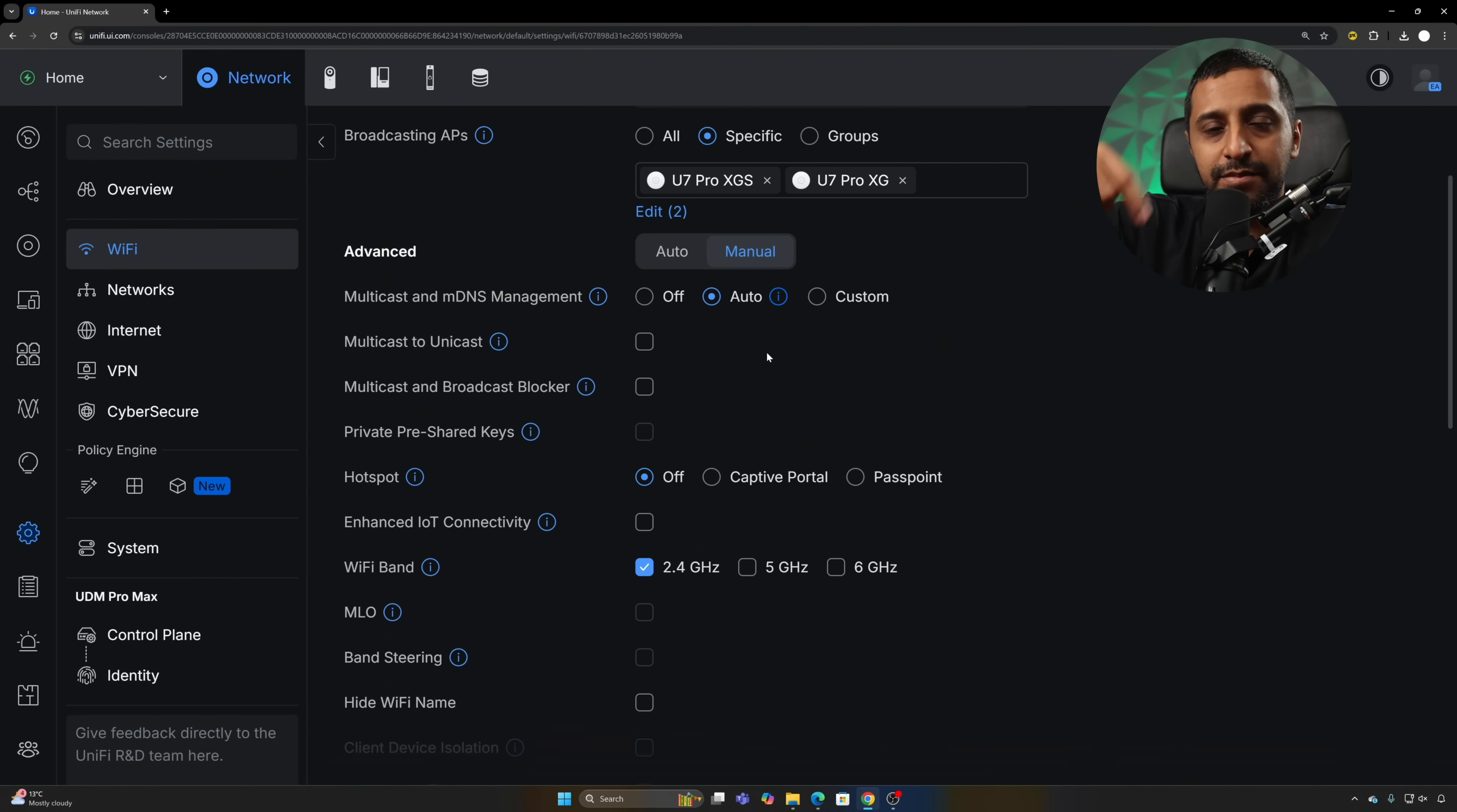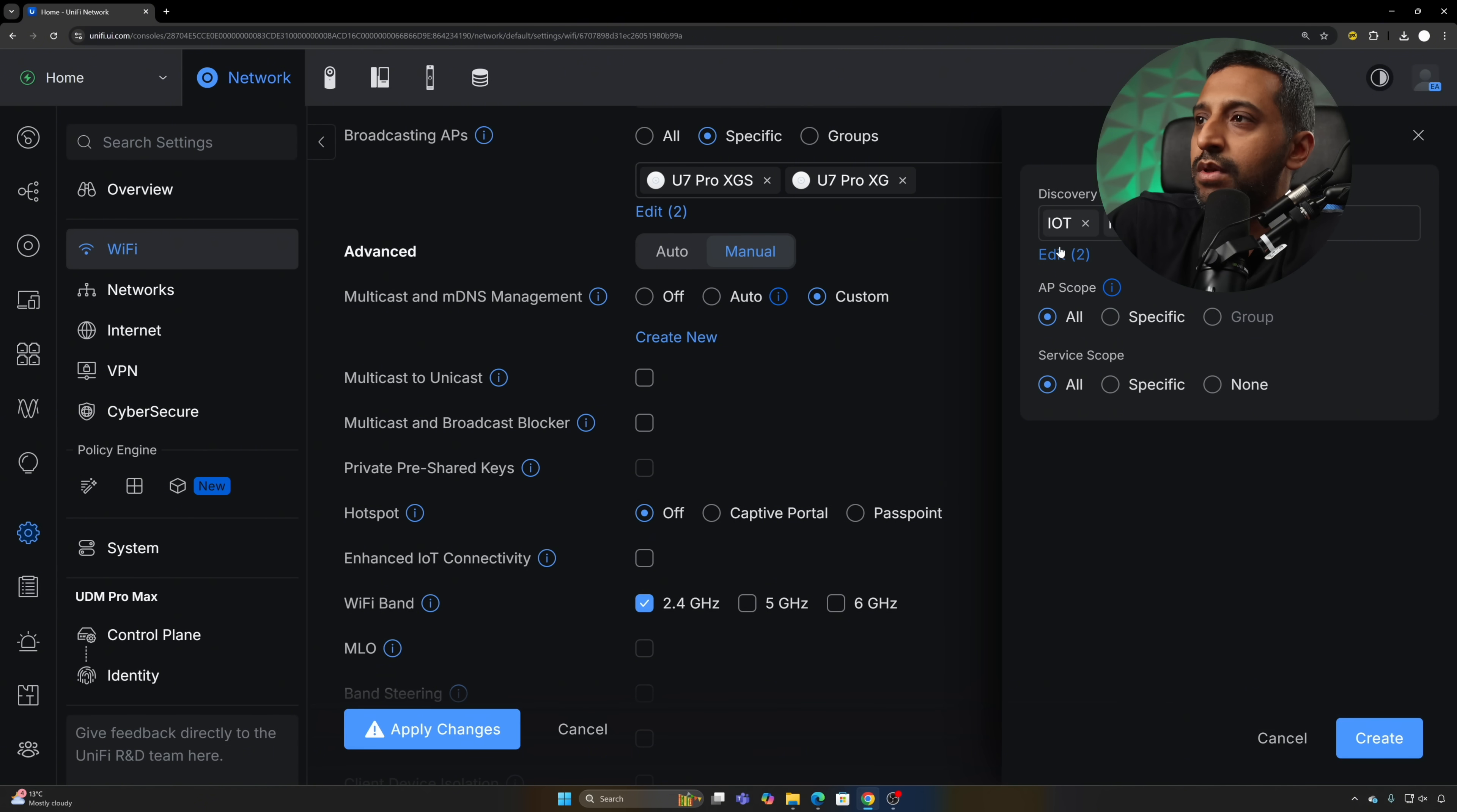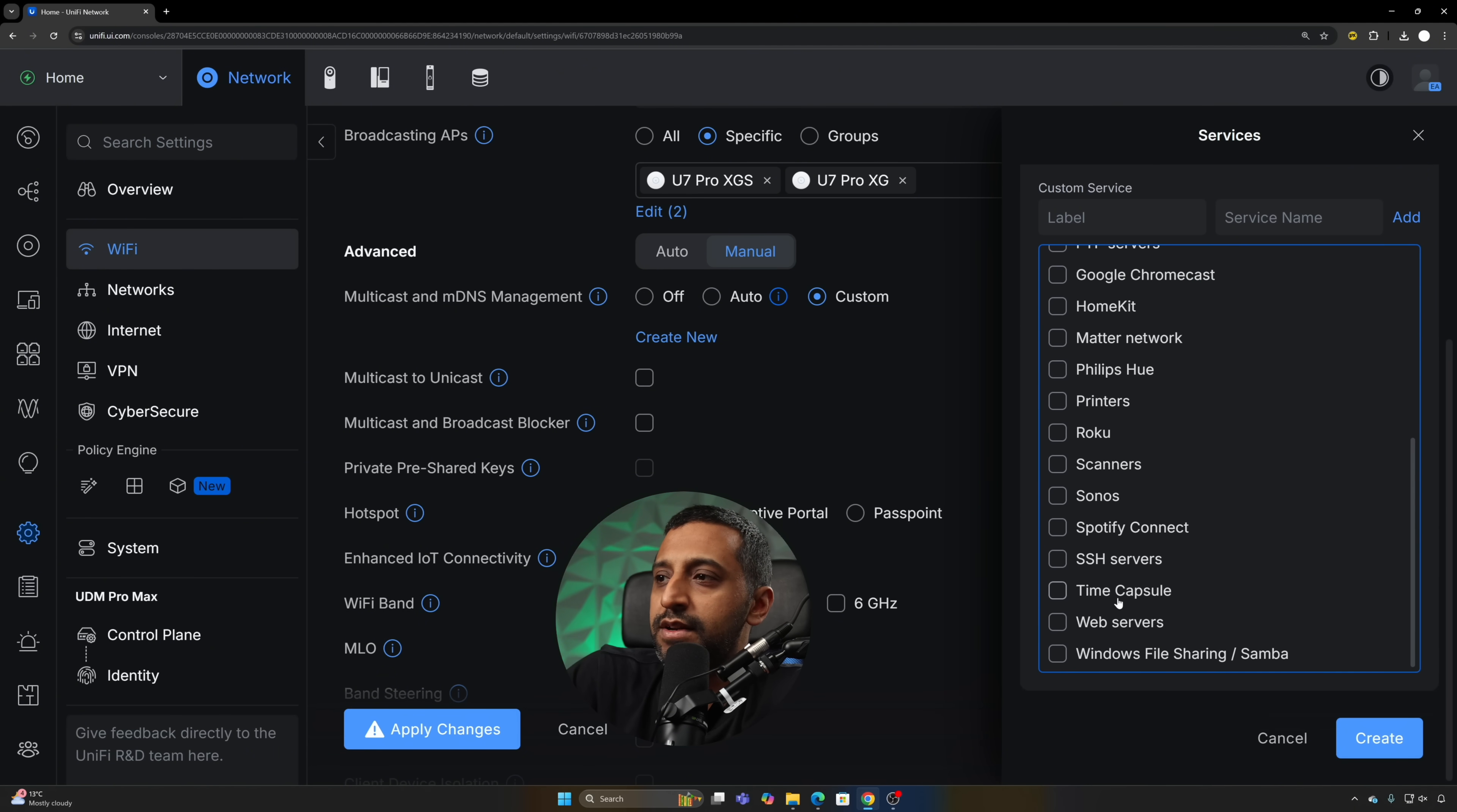If we go to custom, now we can go and create new, and then we have three different options. We have the discovery scope, so we can choose the different SSIDs, the different networks. Then we can choose the AP scope. Do you want a specific AP or all the APs? For now we're going to leave it all, and then we're going to choose the service scope.